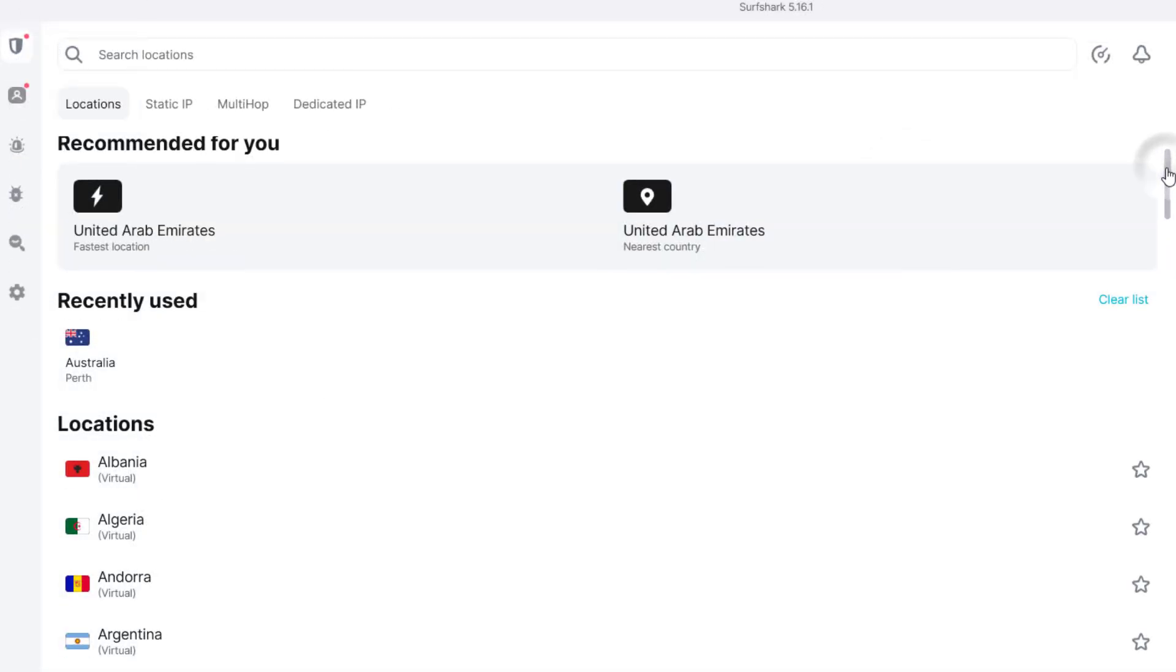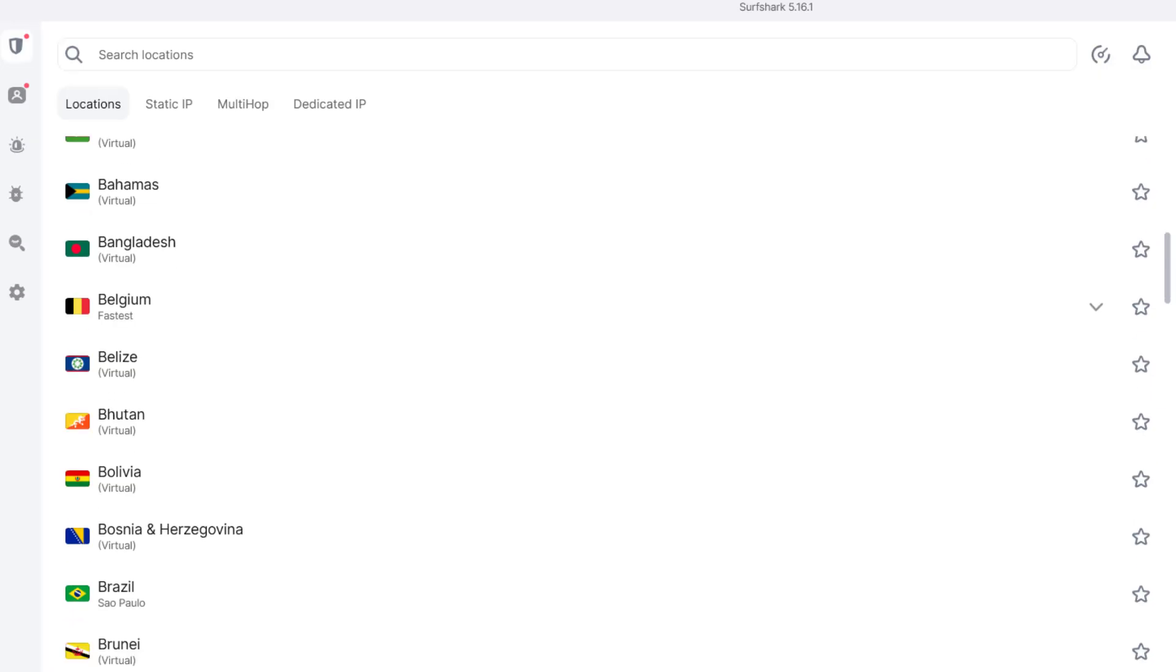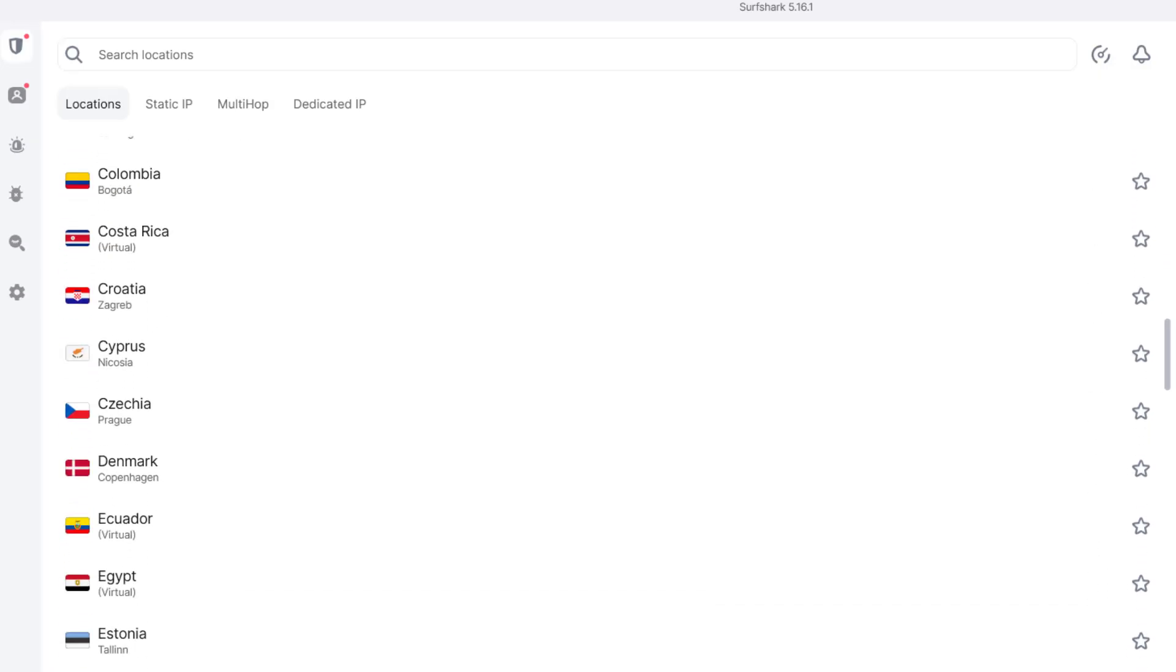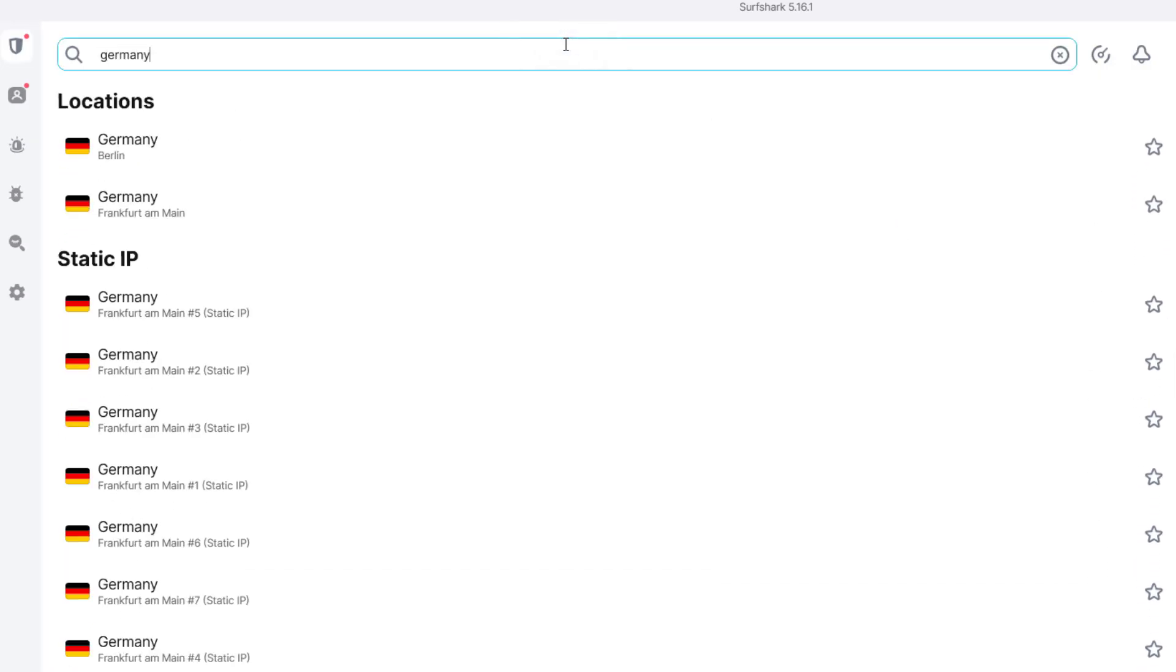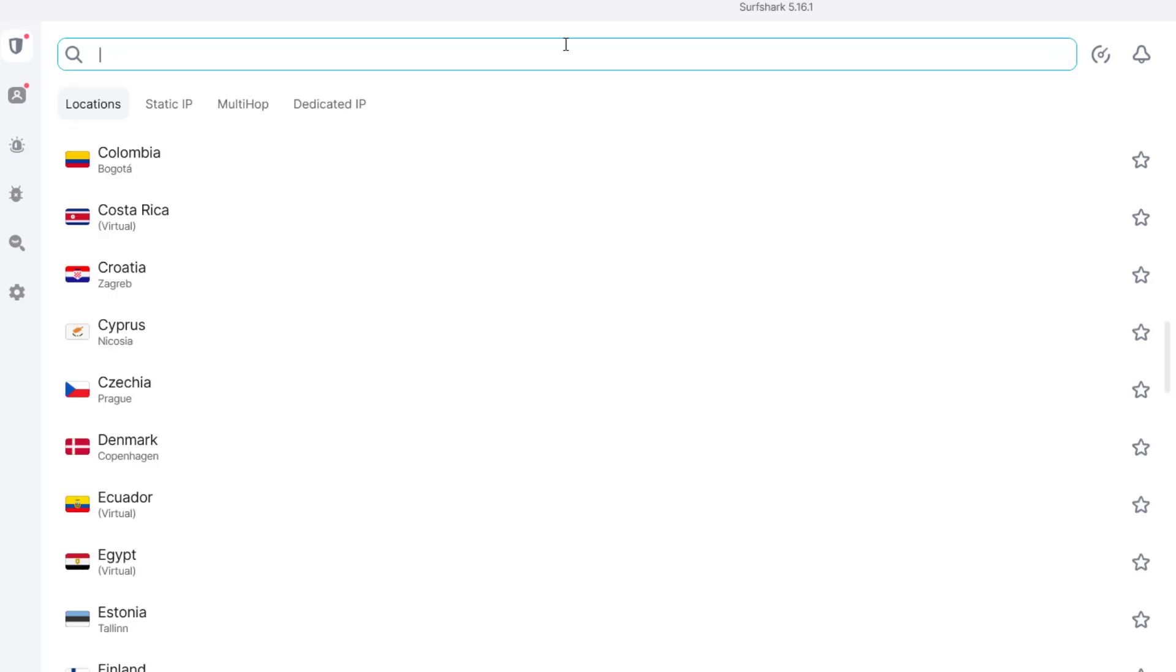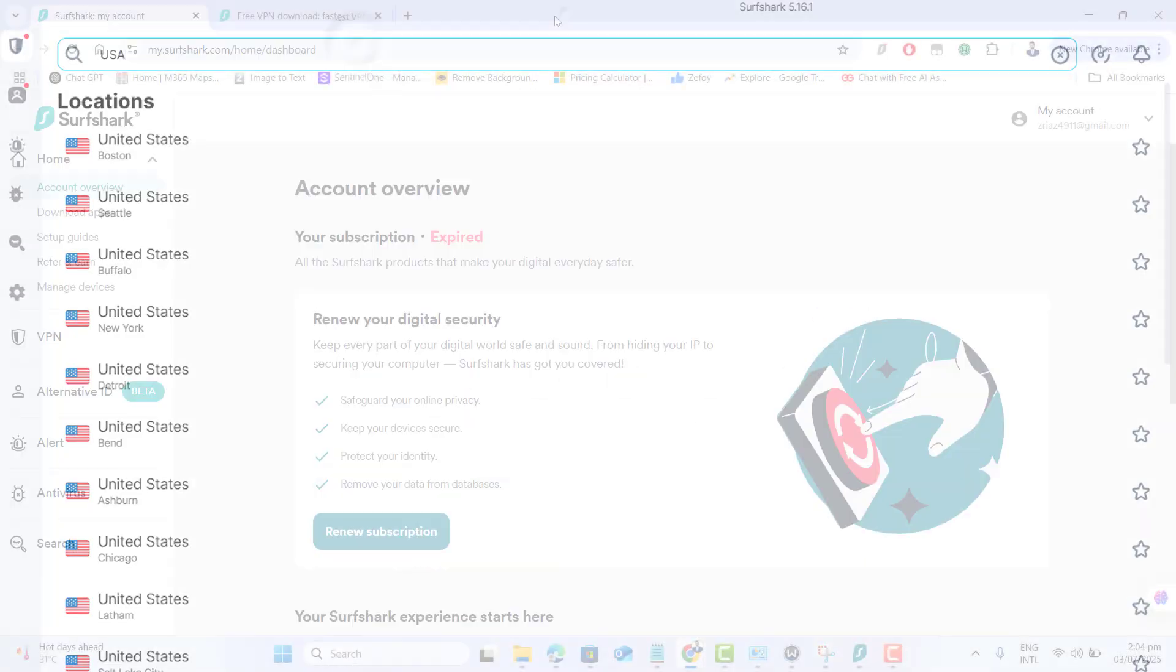Now return to the main screen and choose a server location. You could go ahead and try changing countries to your required one. For Twitch ad blocking, I recommend connecting to Germany, Netherlands or Switzerland. And now your desktop is protected and Twitch should run ad free.